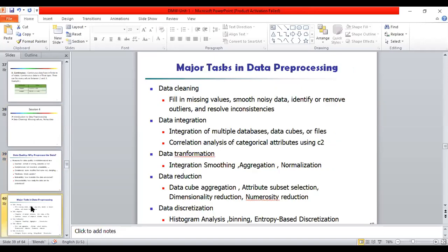Why do we need to pre-process the data? In real-world databases, data is highly susceptible to noise, missing values, and inconsistencies due to their typical size and likely origin from multiple heterogeneous sources. Low quality data will lead to low quality mining results. So how can data be pre-processed to improve data quality, consistency of results, and the efficiency and ease of the mining process?